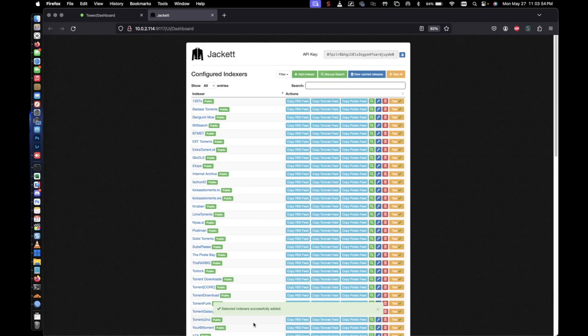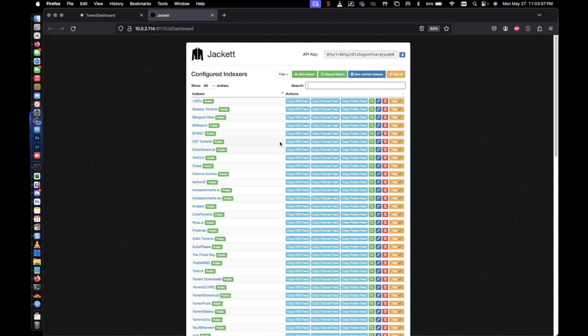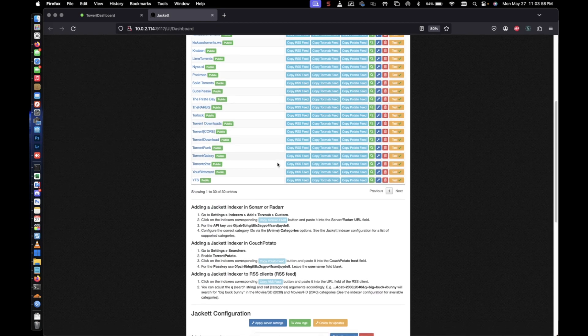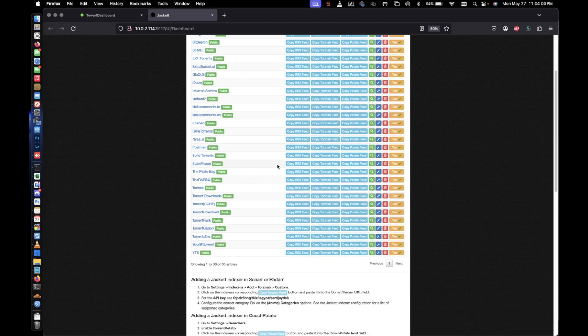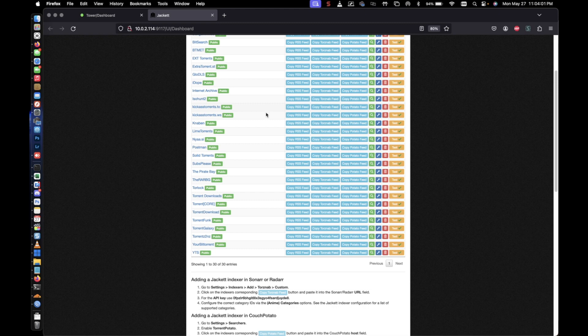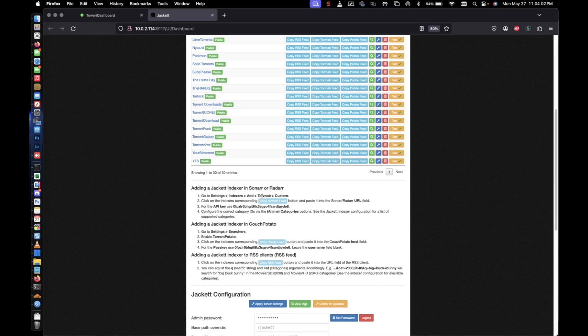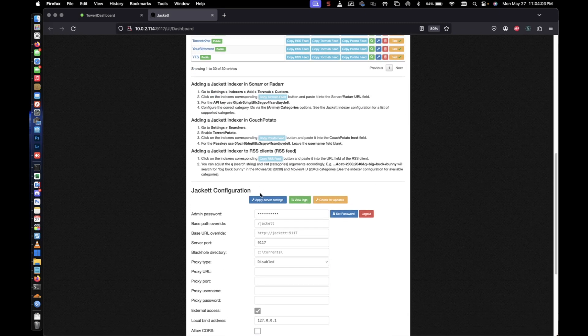So it looks like the indexers have been added to Jacket. As you can see here now, the list is now populated with indexers or more common indexers here. And that's pretty much it.